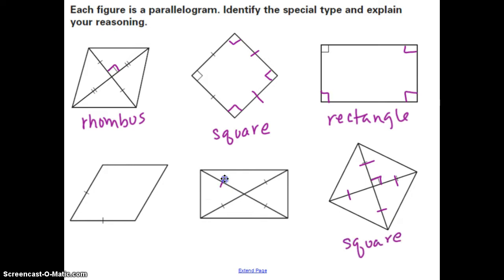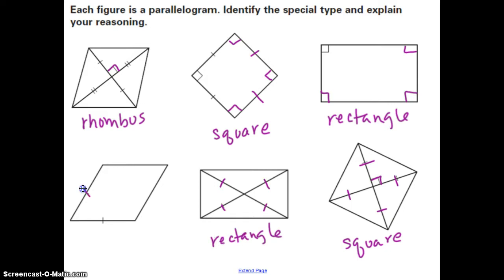In the next one, each of the diagonal segments is marked congruent, which makes the diagonals congruent — so this is a rectangle. In the last one, two sides are marked congruent, and because it's a parallelogram, opposite sides are congruent. The only information given is that all four sides are congruent, so this is a rhombus.